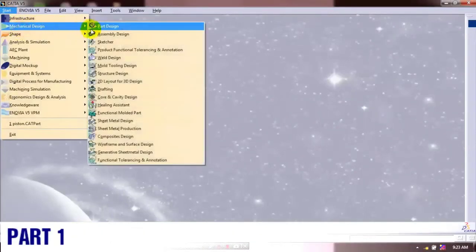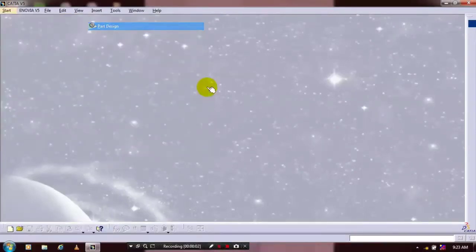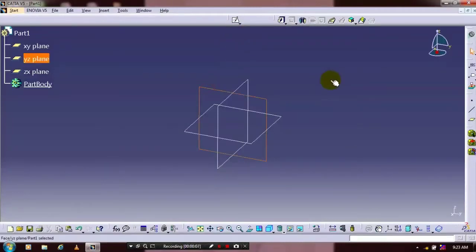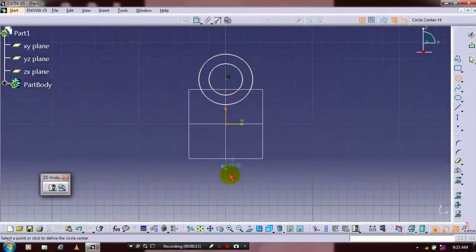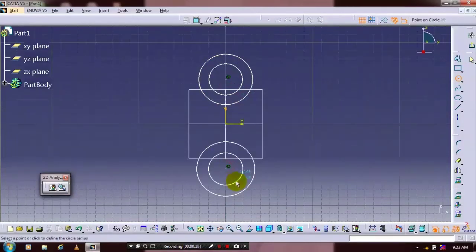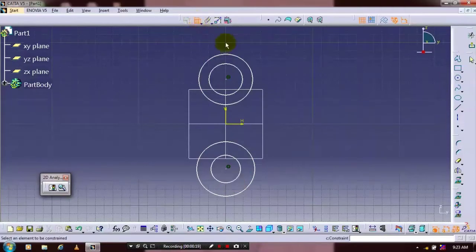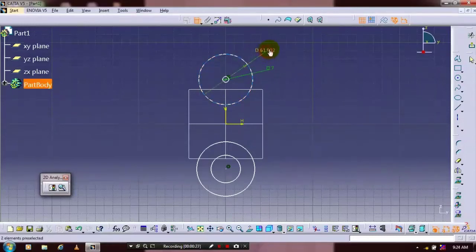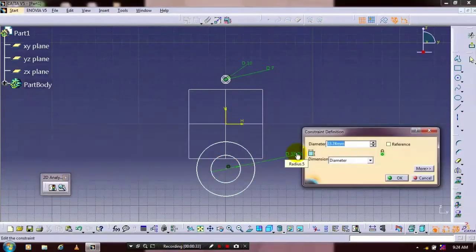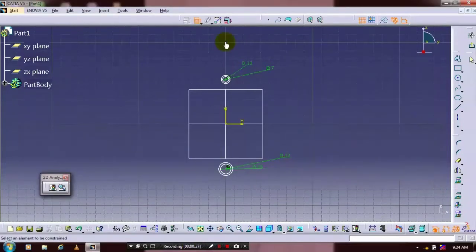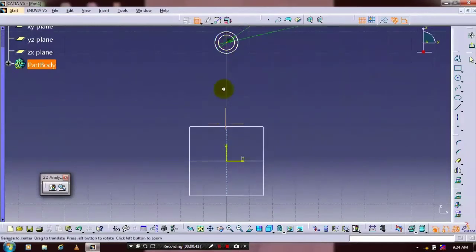First we have to select a mechanical part design. Select a plane which you want to sketch. First you have to draw a pair of concentric circles. Then specify the dimensional constraints based upon your requirement. After that you need to specify the center distance of both pairs of circles.